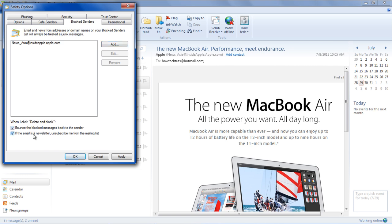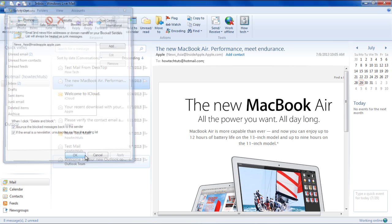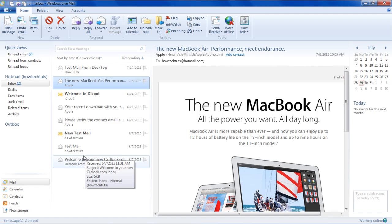In this manner, you can work with different options in Windows Mail. Thanks for watching. This was a HowTech.tv tutorial.